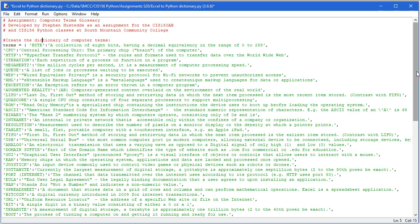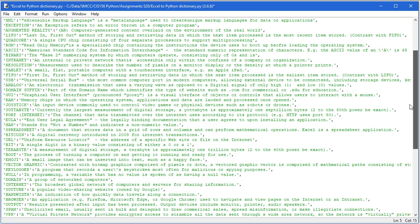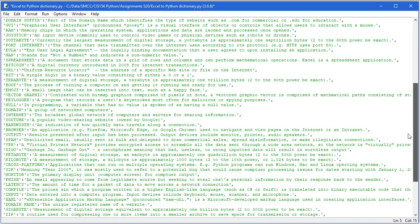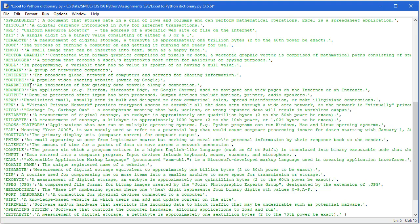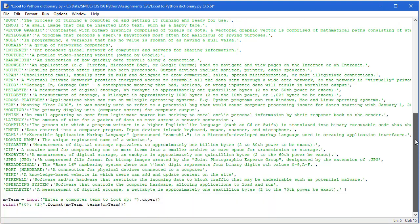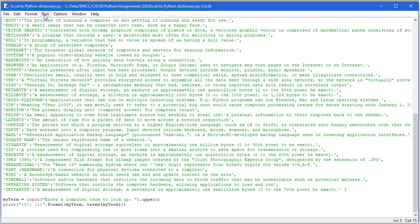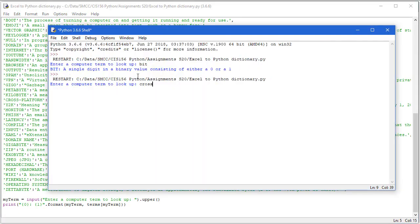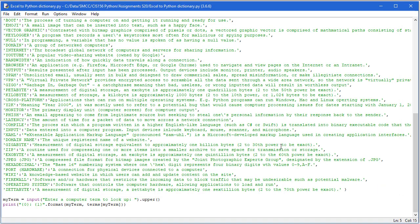So let me just run this program. You can see that all my data is here in terms of the terms and the definitions. Notice that each of the terms or the keys are made uppercase. And the reason I do that is when users enter a term to search for, they don't necessarily know what the casing is. It's easier if the casing is exact. So, for example here, I have them enter a computer term to lookup. I just simply change that to uppercase, and then I can do an easy find of my key within the dictionary. Let me run this. So I'm going to type in bit, and I'm told that a bit is a single digit in a binary value consisting of either a zero or a one. Let me run this again. And this time I'll lookup cross-platform. And I'm told it's applications that run on multiple operating systems. For example, Python programs run on Windows, Mac, and Linux operating systems.